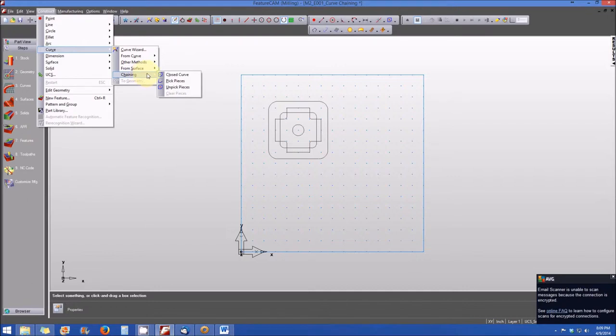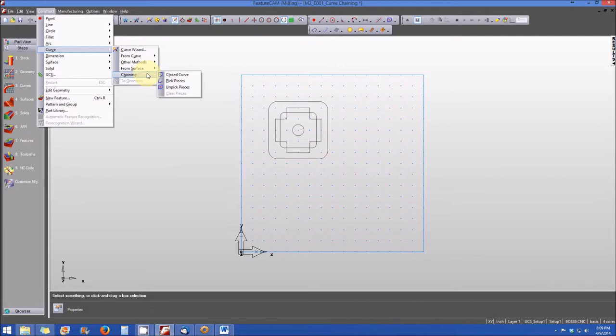There is a closed curve option, pick the pieces option, and unpick pieces. For the purposes of our demonstration today we're going to be covering the chaining operations for closed and open curves.